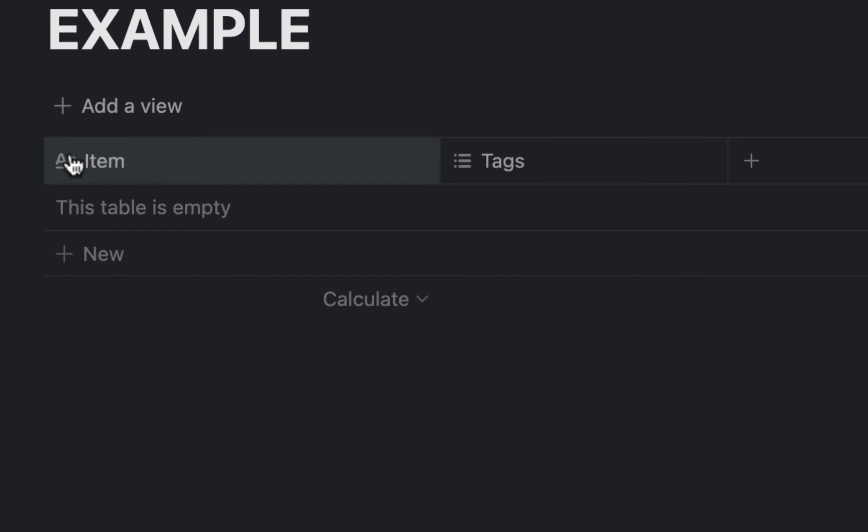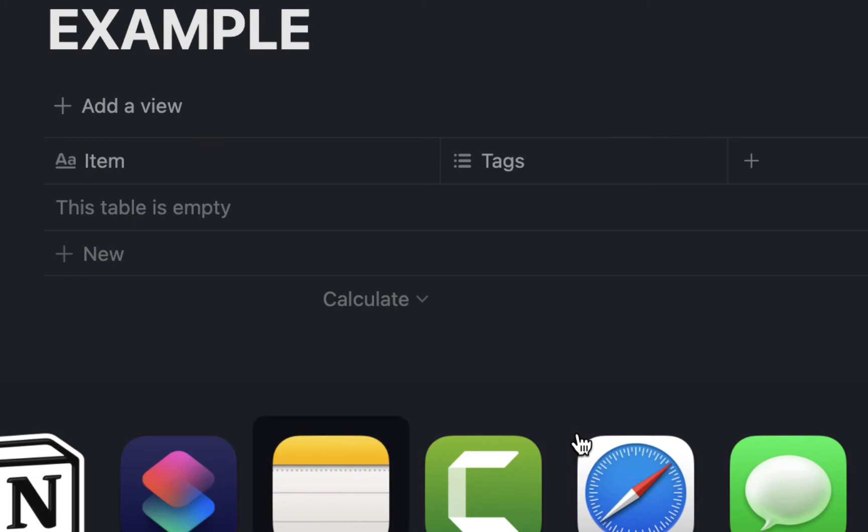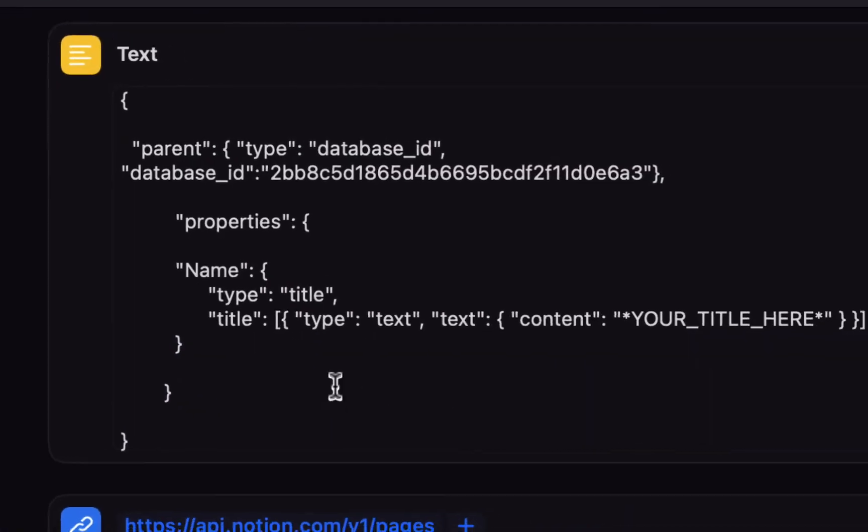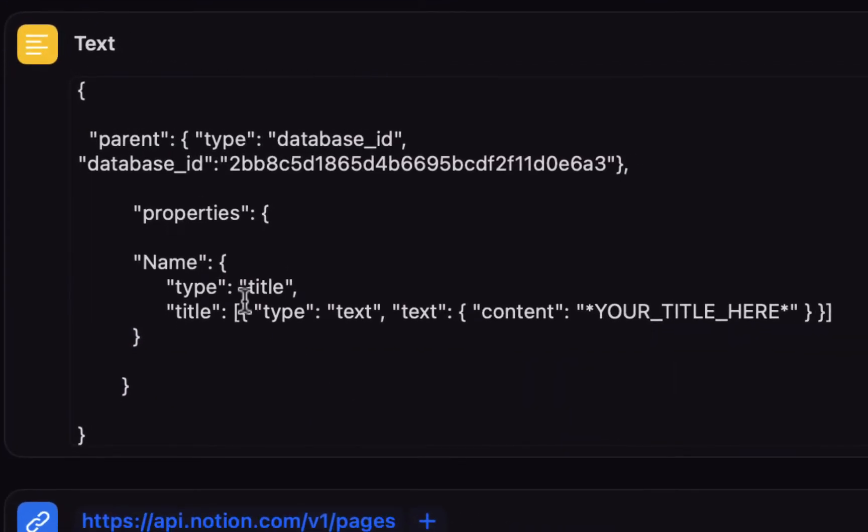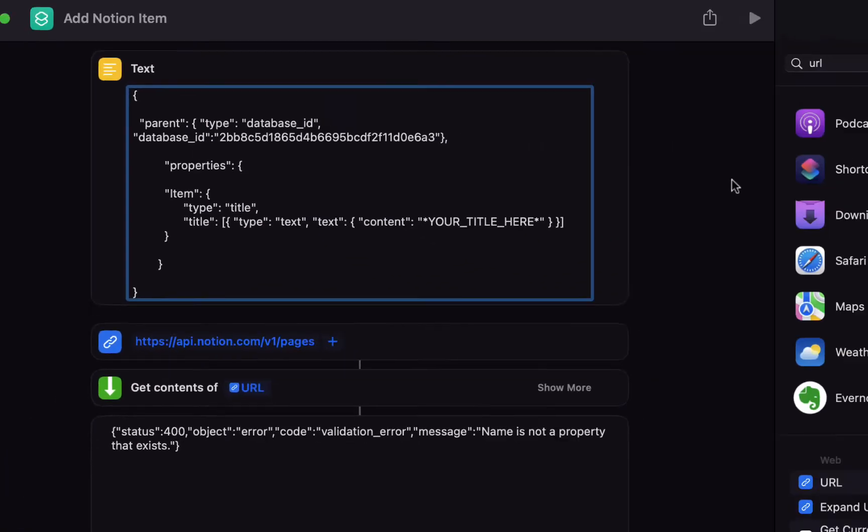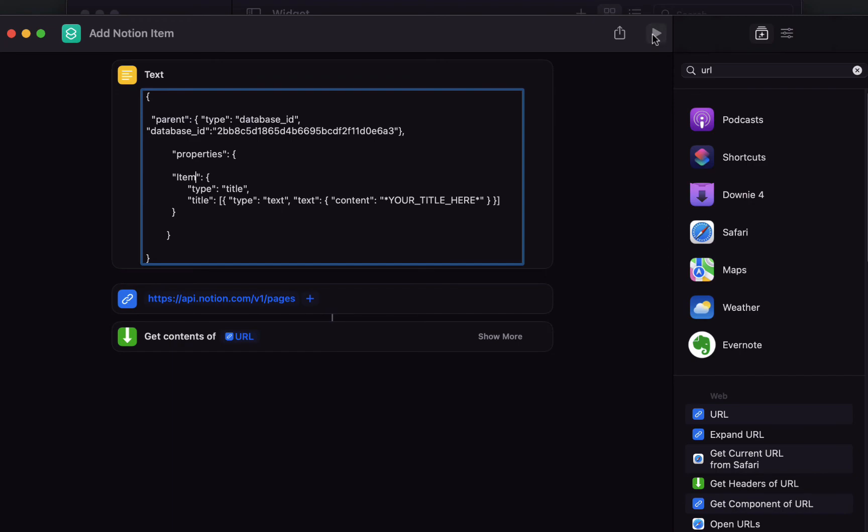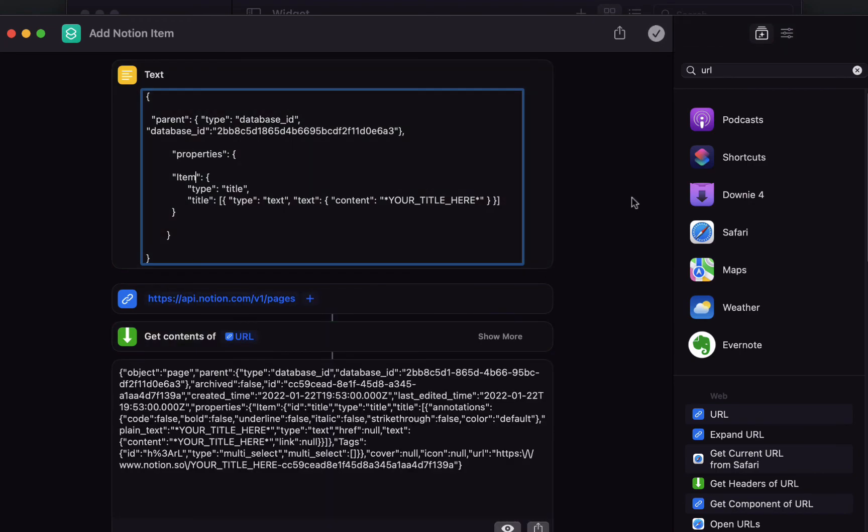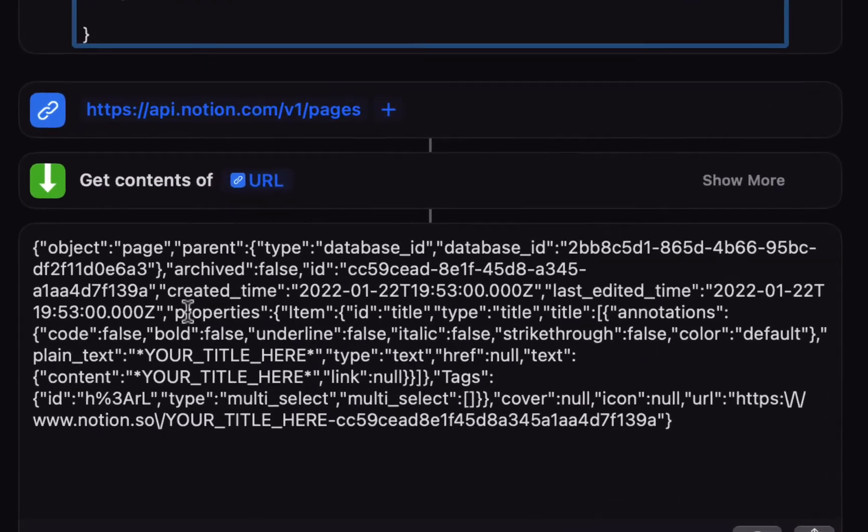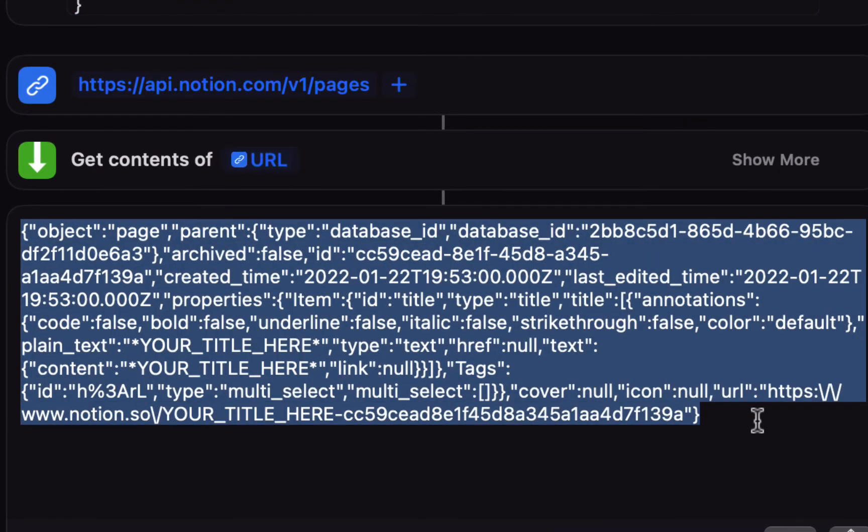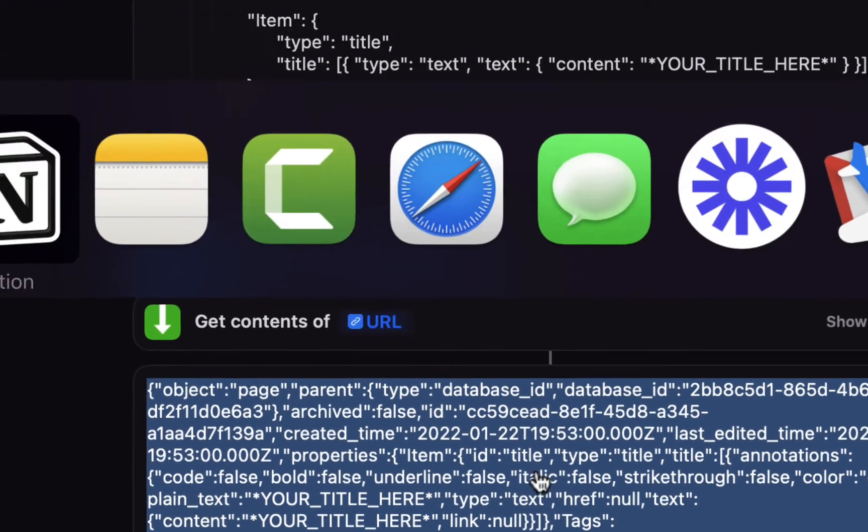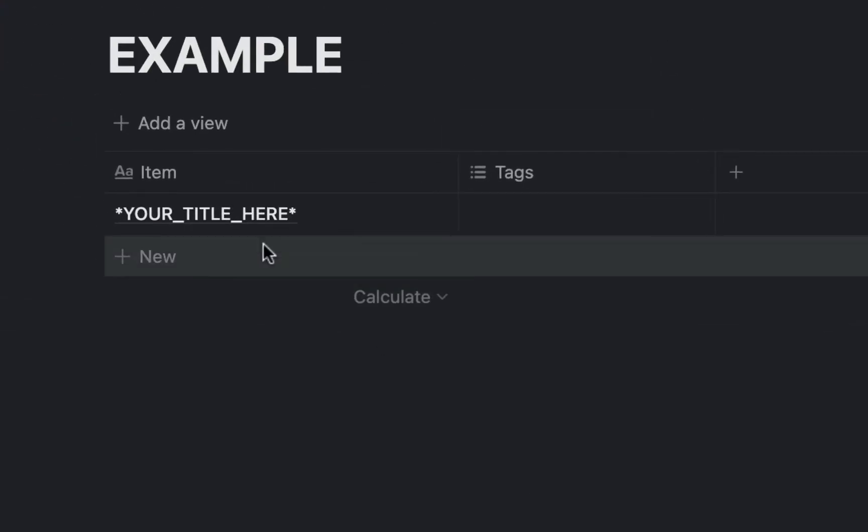In the shortcut where it says name here in properties, just rename that item, and then hit run again. This time the response is the object that has been added. If we go and look in the database you will see it says your title here.